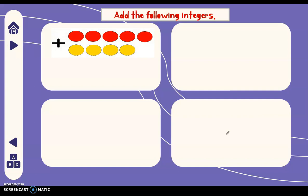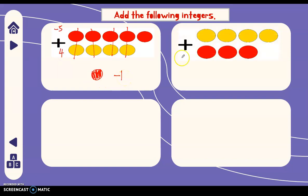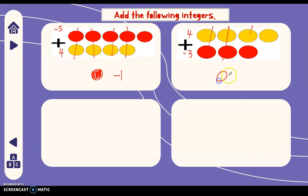Now, what if there's a combination of negative and positive? We can now remove all the zero pairs. We have one, two, three, four pairs — we can remove that. The remaining chips are only one red, therefore that is negative one. It's like adding negative five plus positive four, so the answer is negative one. Next, we have four plus negative three chips. We cancel out the zero pairs — it leaves one chip which is positive, so the answer is one.